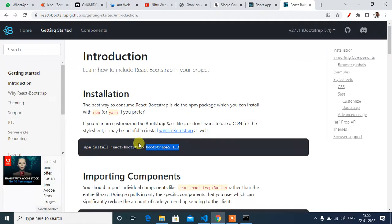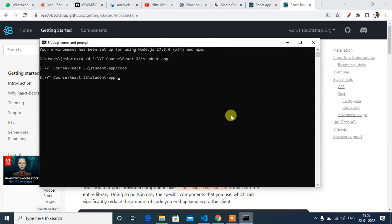This is the command to install React Bootstrap. Copy this, go back to terminal, paste this and press enter.